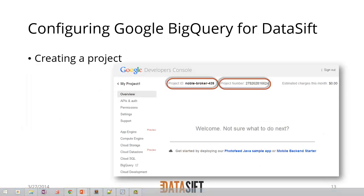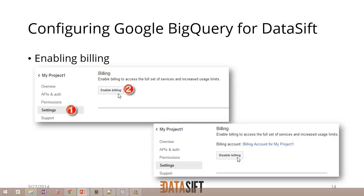That creates your project. There are two bits of information you need to keep from that project: the project ID and project number. I copy those and paste them into a text file so we can use them later. Within any project, you have to configure billing. The project we've created could have multiple BigQuery data sets in it. If you wanted to split up the billing, you could create multiple projects with different billing for each one. One of the steps before you're able to start creating data sets is to enable billing.